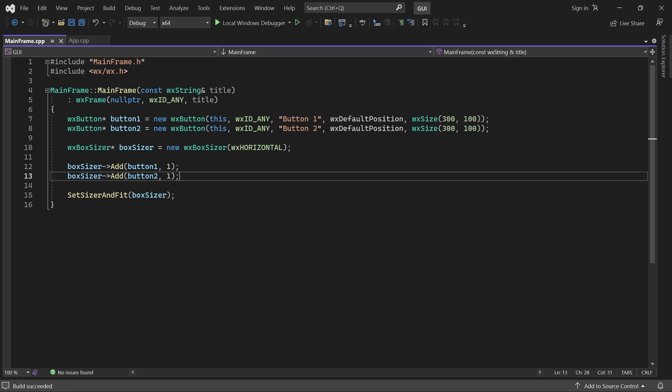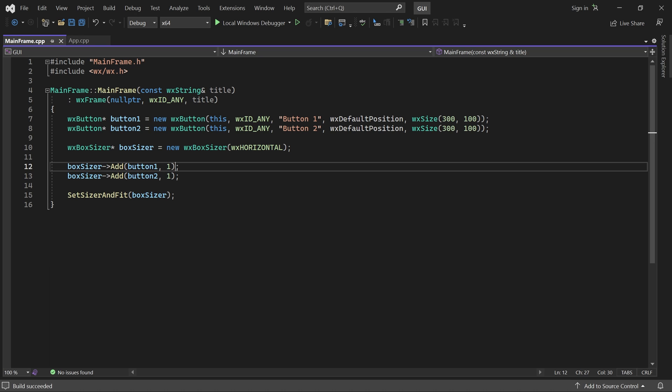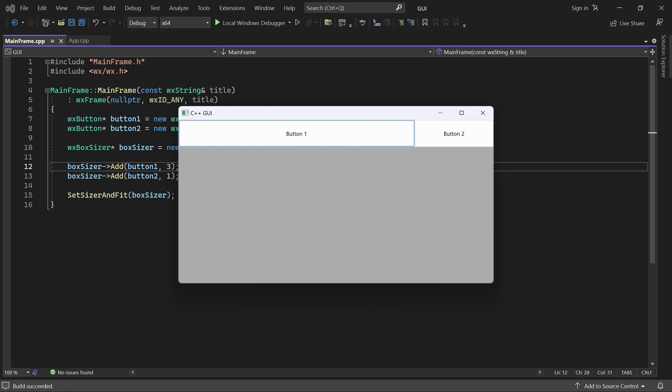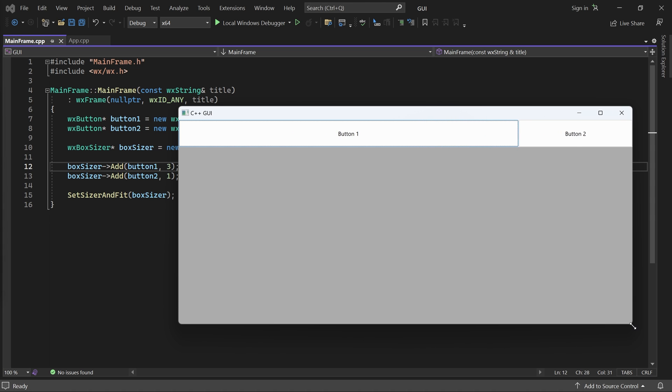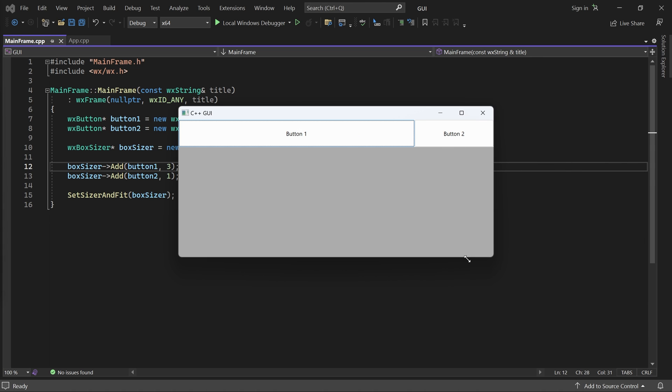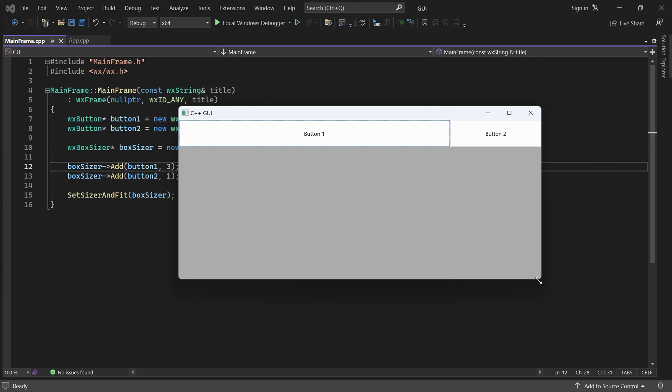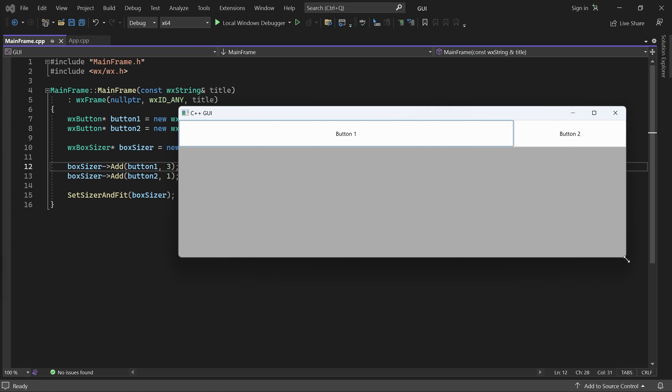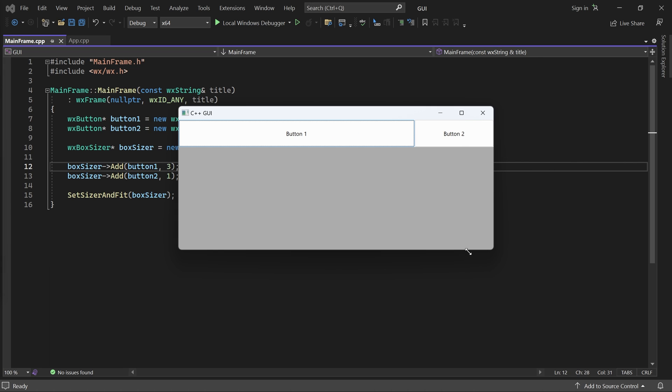If I set button 1's proportion to 3, then it will stretch to fill 3 quarters of the available space, and button 2 will fill 1 quarter. How much space a child gets is determined by its proportion relative to the sum of proportions. Note also that the minimum size changed to ensure button 1 is always three times bigger than button 2.